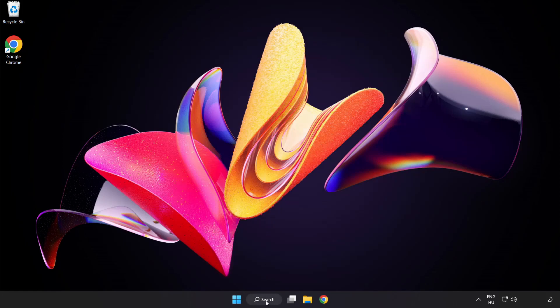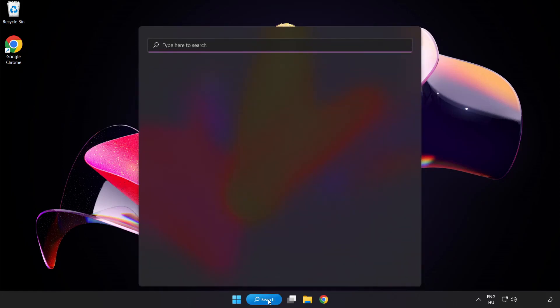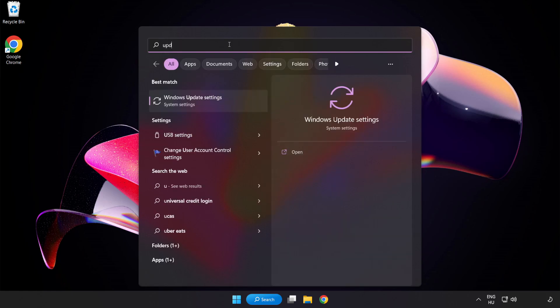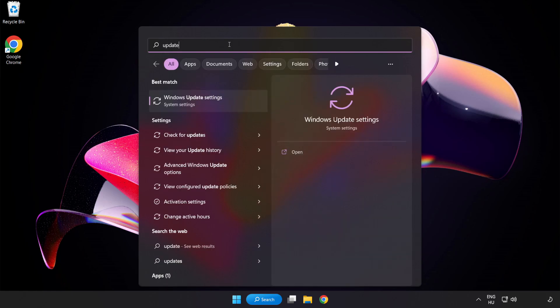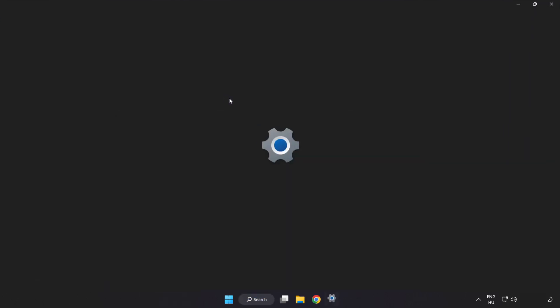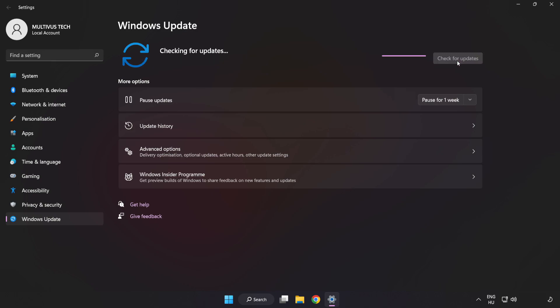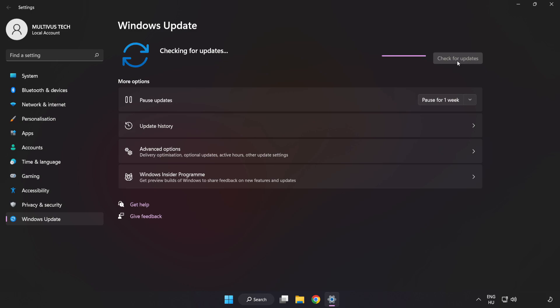Click the search bar and type Update. Click Windows Update Settings. Click Check for Updates. After completed, click Close.